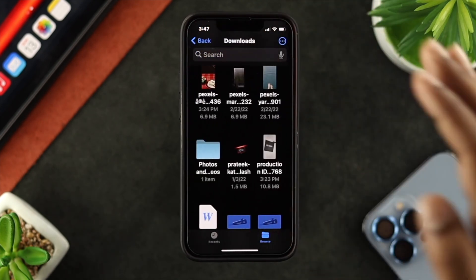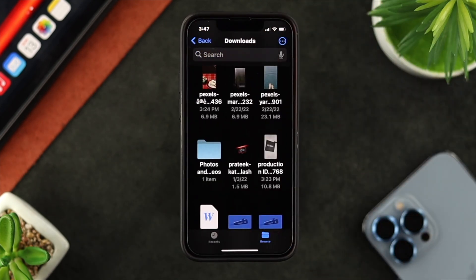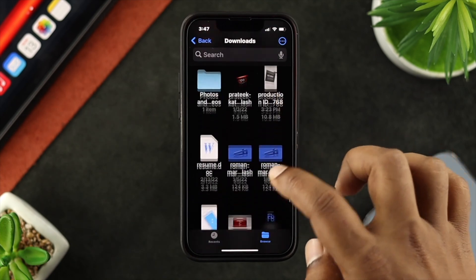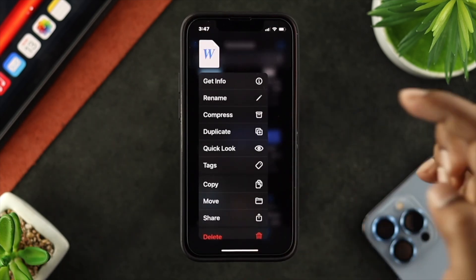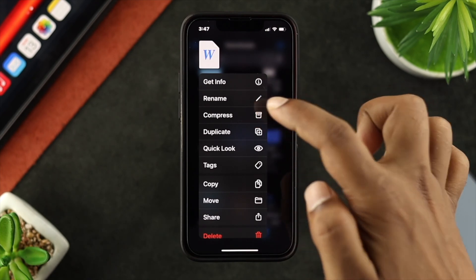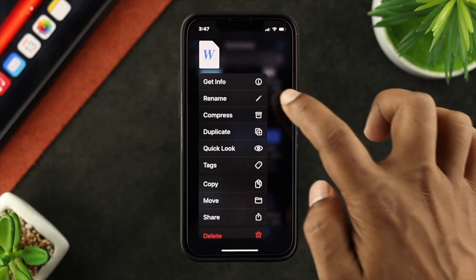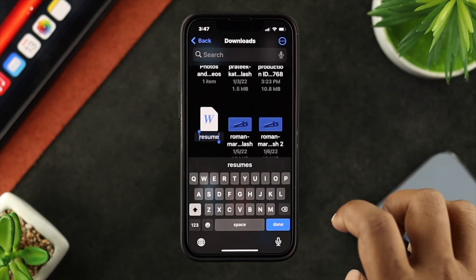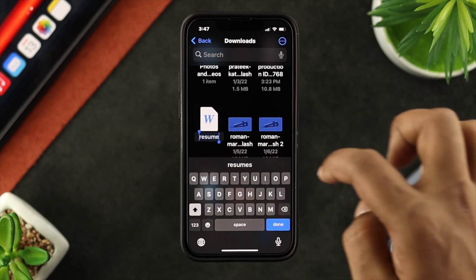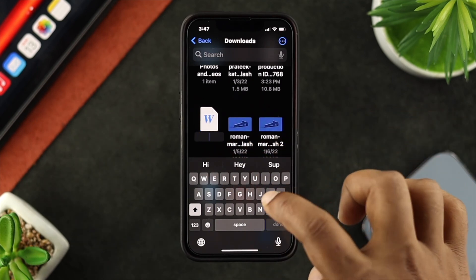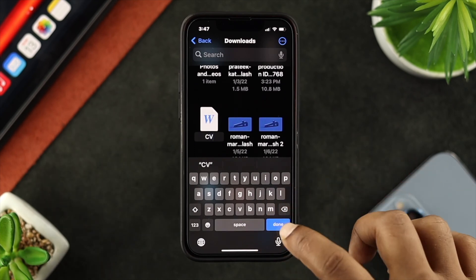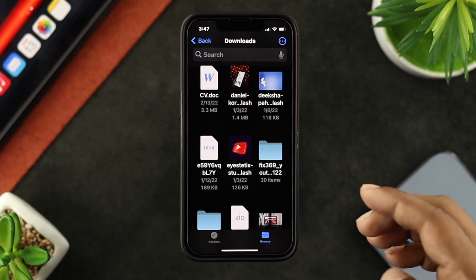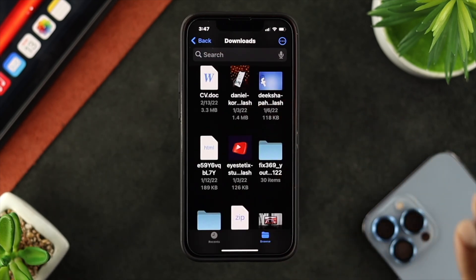Now let's talk about how you can rename a PDF or any other file you have in your Files folder. To do that, simply tap and hold on the file and you'll see an option called 'Rename.' Tap on it — it will select all the text. Clear it and type the new name, then tap Done. You'll see it has now been renamed.